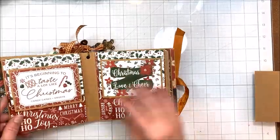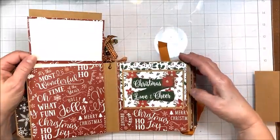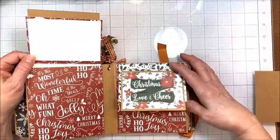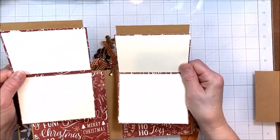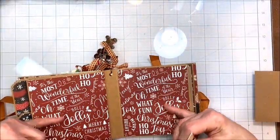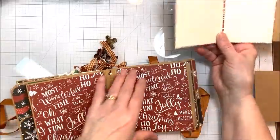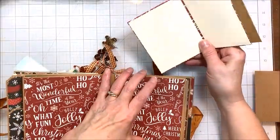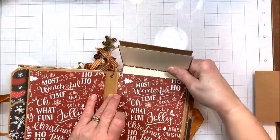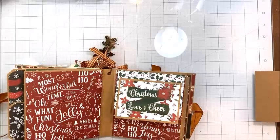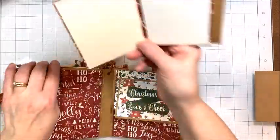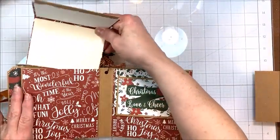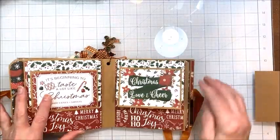Then this page flips. And we've got a double pull out hidden pocket page. So these pull out. You've got room in here for hidden journaling. And then photos, large photos on the pages. And this is the center of the album. So that's where I put my dangle charm through.